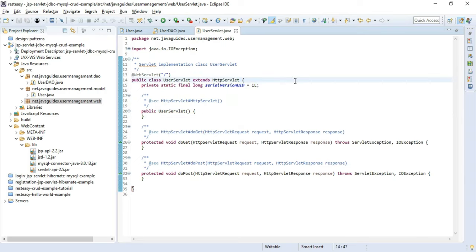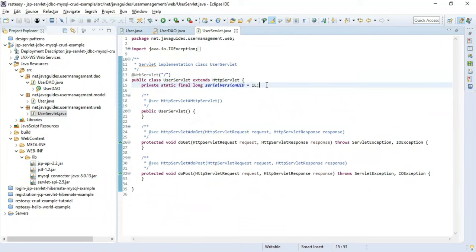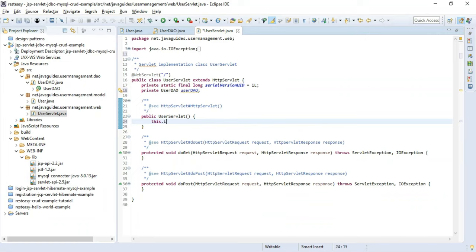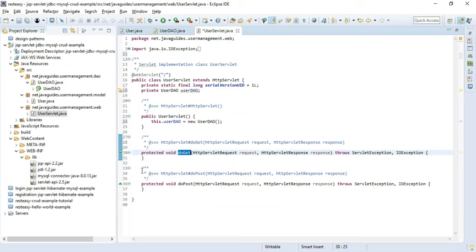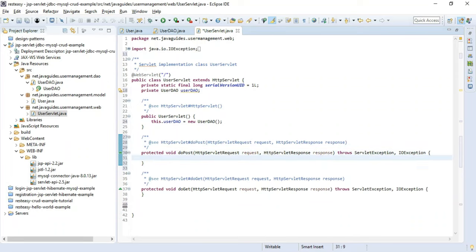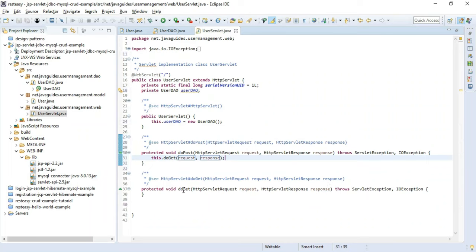We create an instance of the UserDAO class as a private field, and initialize it inside the constructor. We will handle all the web requests in a single doGet method. Let me define this method and route all requests through it.